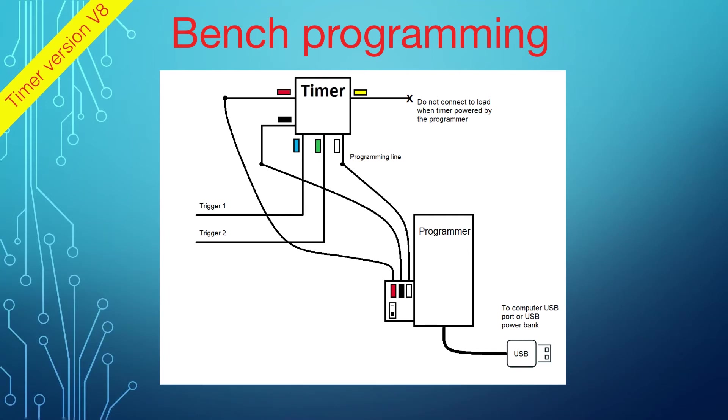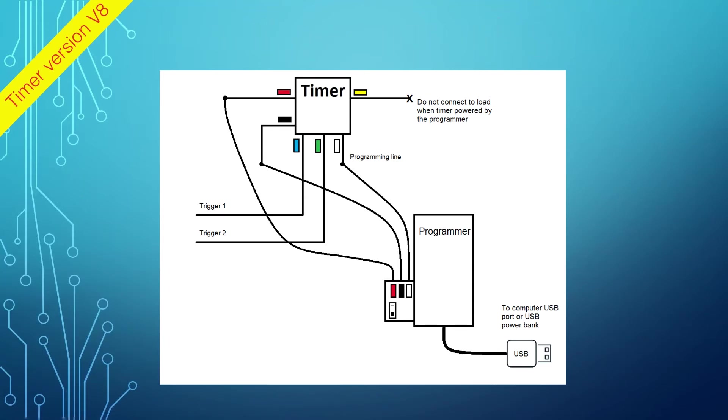If you did not have a chance yet, please watch the timer programming video with the link provided in the description.